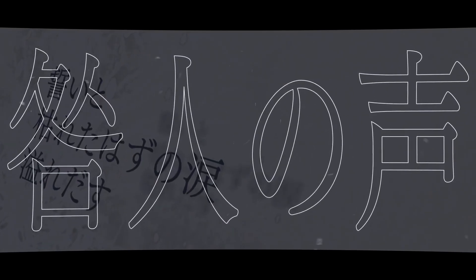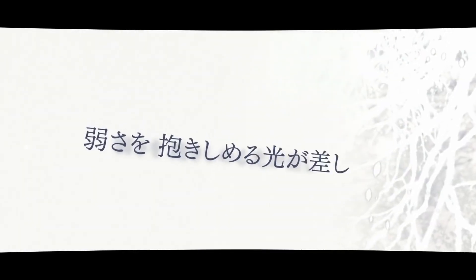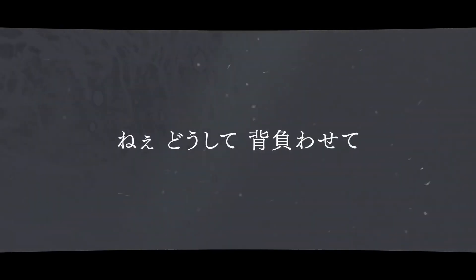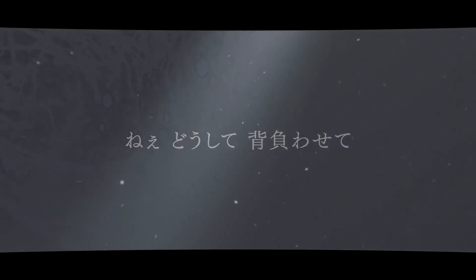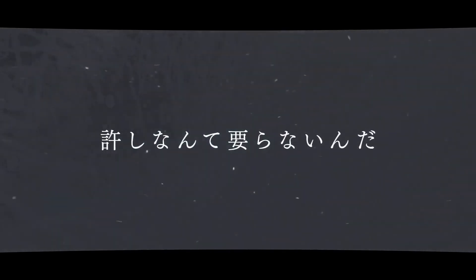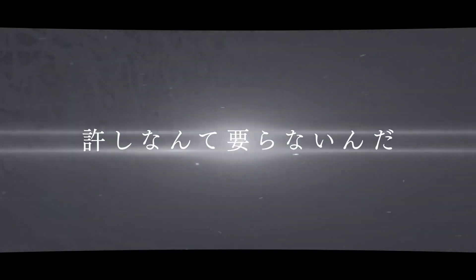誓いと彼方反応伸びて溢れ出す動画ビートの声。弱さを抱きしめる光が差し込むんだ、怖くて暖かくて、寝どうして背負わせて。許しなんて要らないんだ